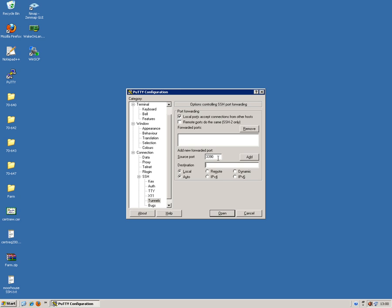And in the destination, I'm going to select the local host, which is 127.0.0.1. And previously, I mentioned about using 2 because 1 is always in use by the console session. So I'm going to use 2 and then colon 3389. I'm going to select that as a remote destination. I'm going to add that to the list.